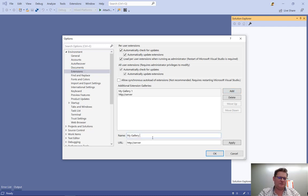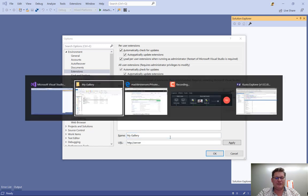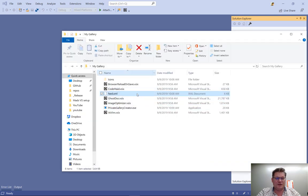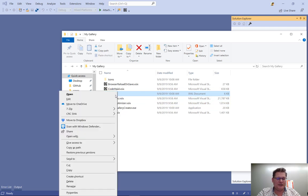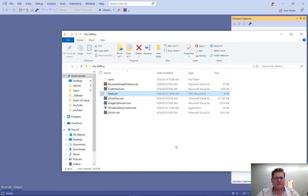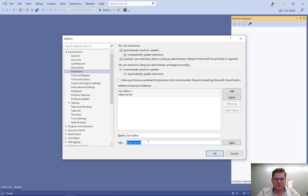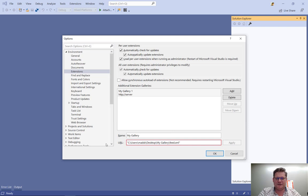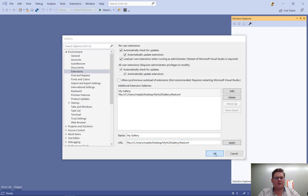I'm going to call it myGallery, and the URL is the feed, this file right here. So I'm going to hold down shift and right-click, and that's going to give me an option here called copy as path. And then I'm going to go back into Visual Studio, paste that in, and remove the quotation marks that is automatically being inserted here. Hit apply, and okay.